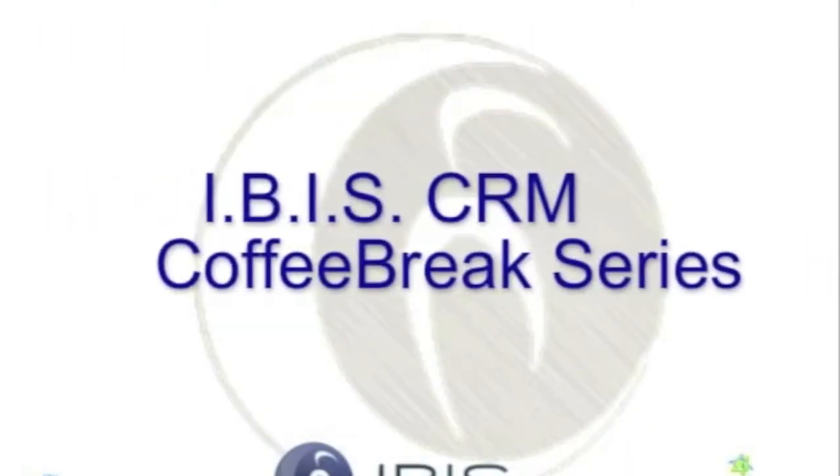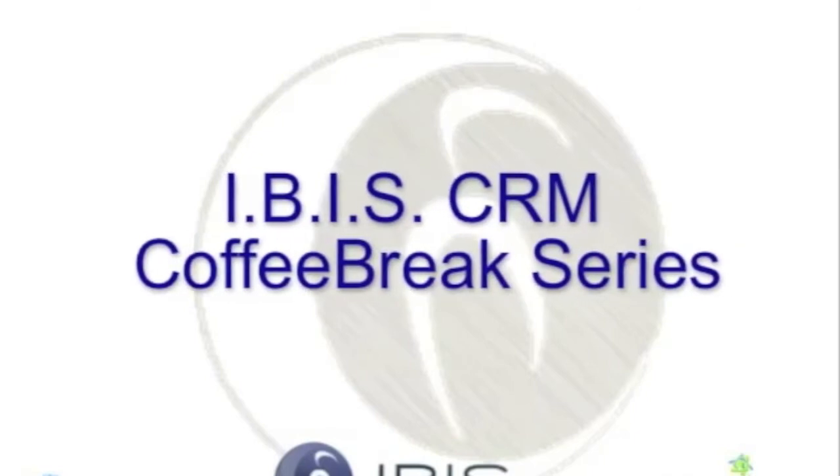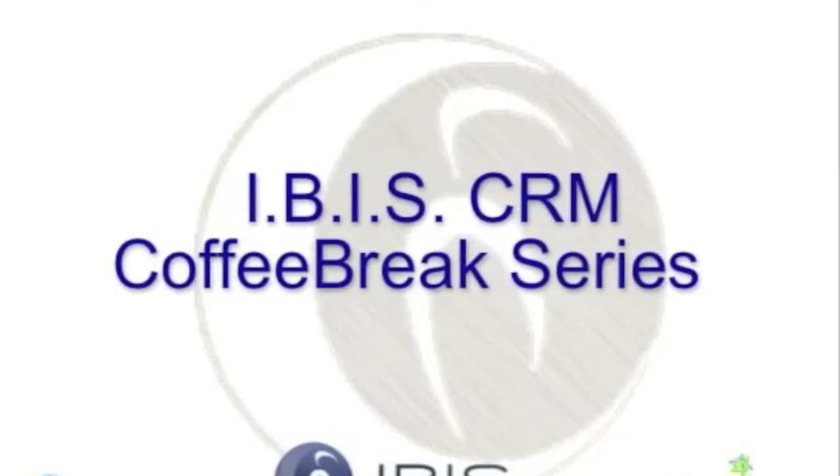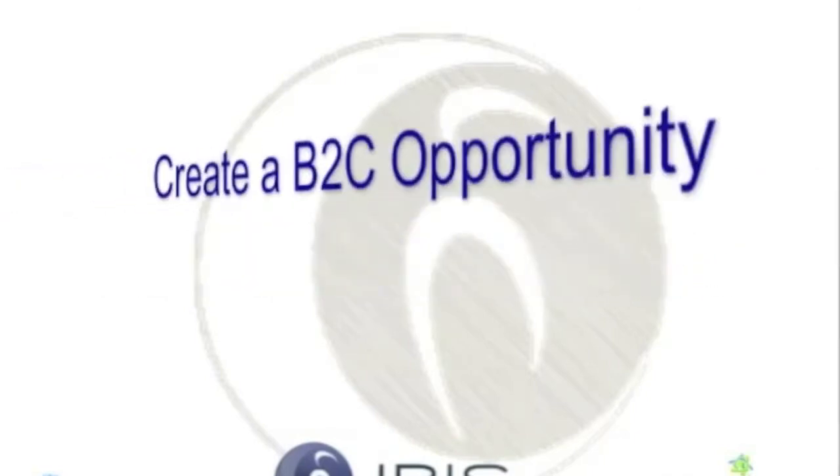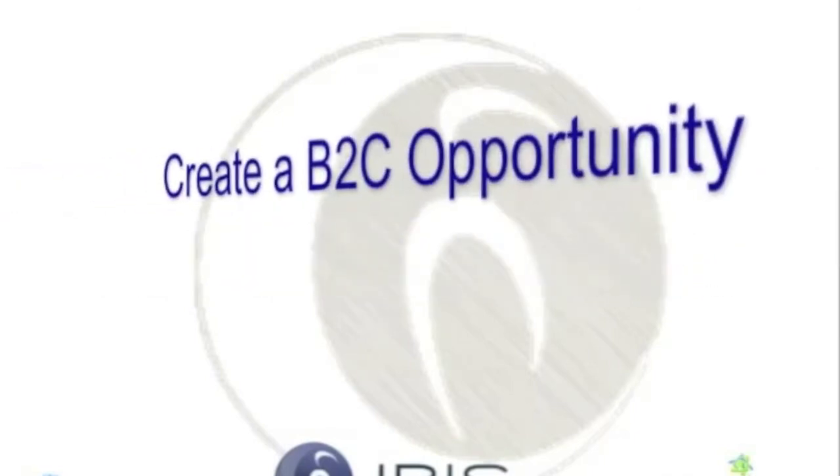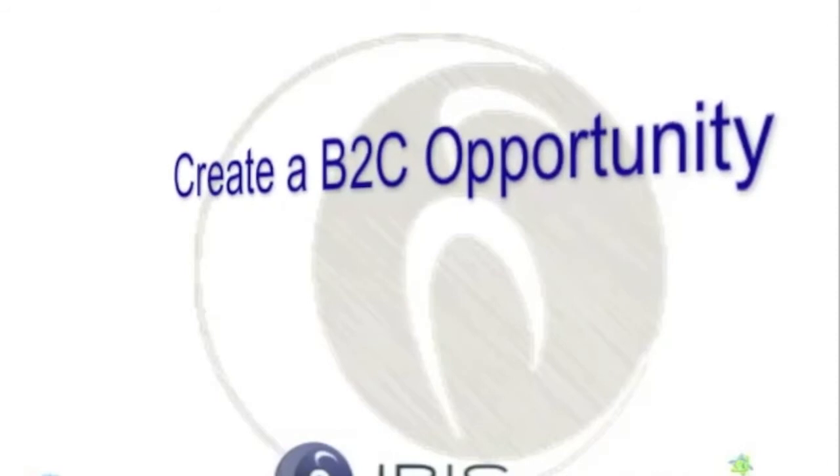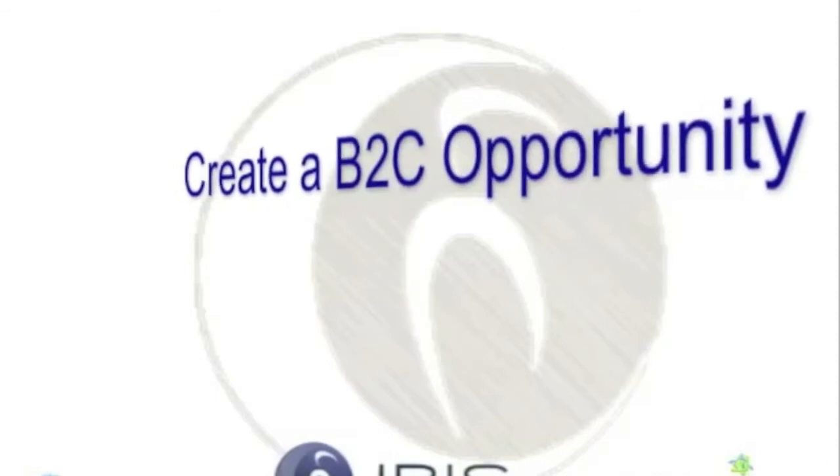Welcome and thank you for joining me for this session of Coffee Break CRM. In a matter of minutes you will learn something new about your Microsoft Dynamics CRM 2011 application.